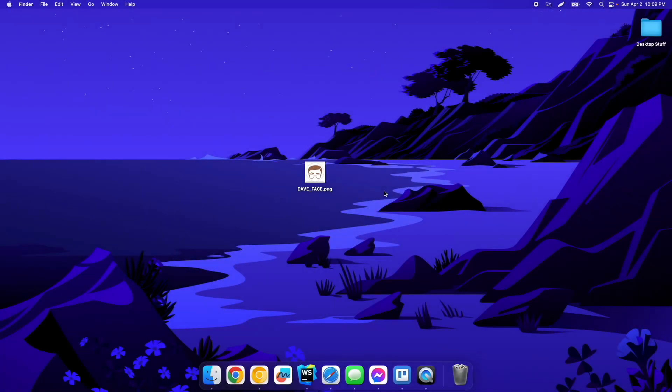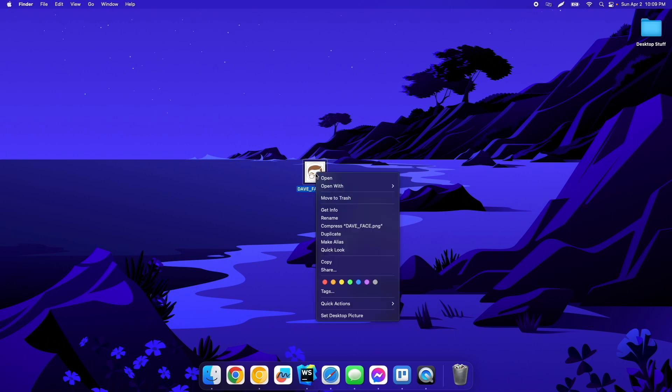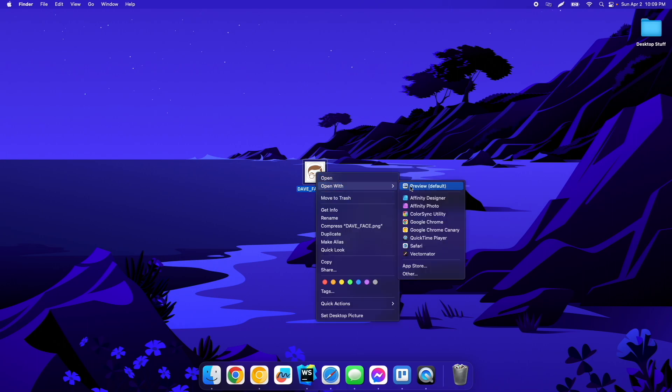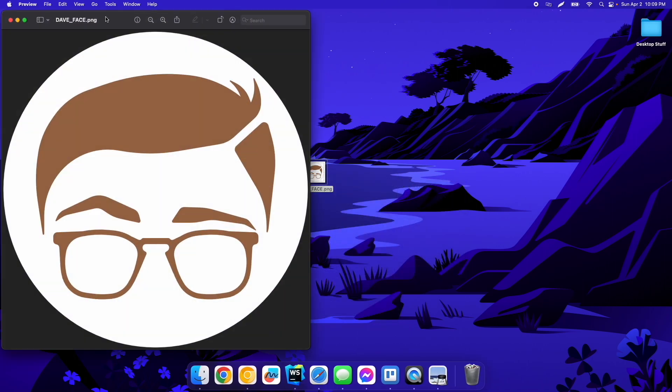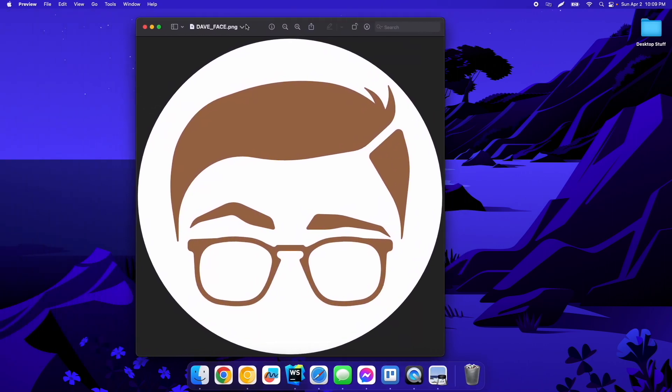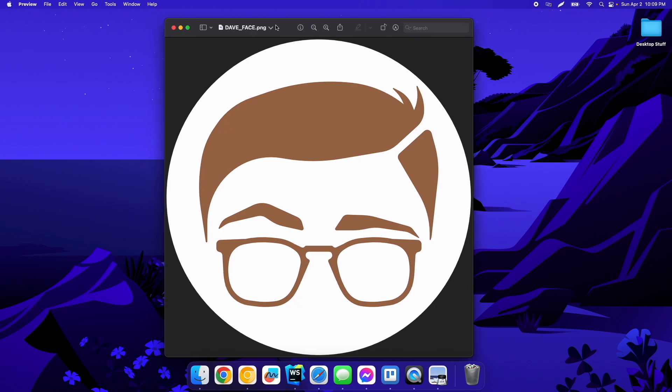So today we're going to be removing the background from an image. If I open this one here with Preview, you can see it's kind of a logo type image of my face, but that part doesn't really matter. It has a white background, and I want to get rid of that white background.